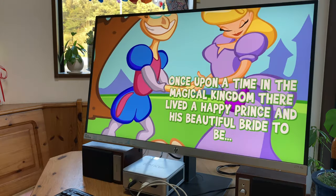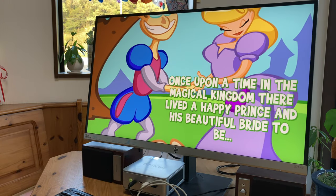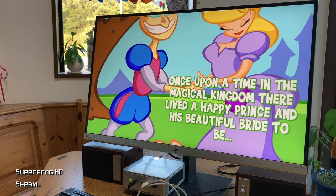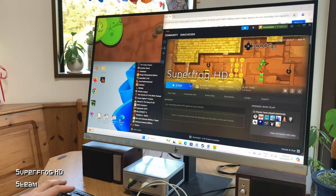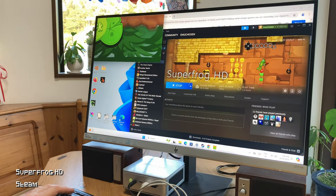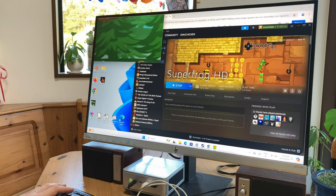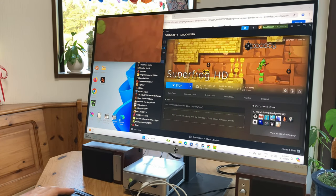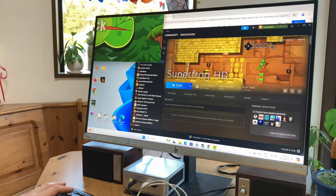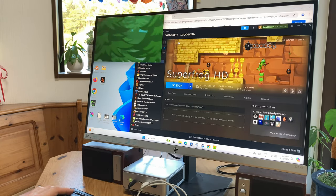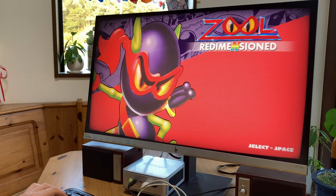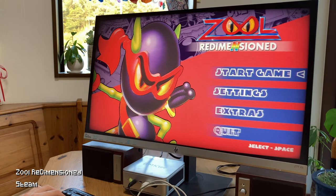We tried SuperFrog HD, and this is crap. Couldn't even see the game, and even if it did work, it's a very disappointing title. If you want a decent remake, you should try Zool Redimensioned.